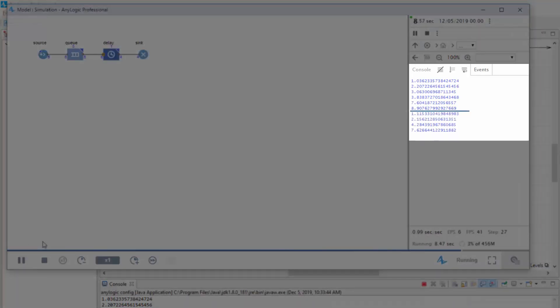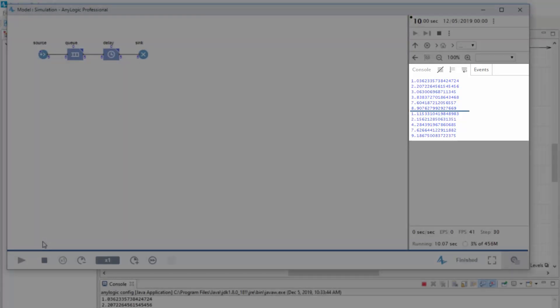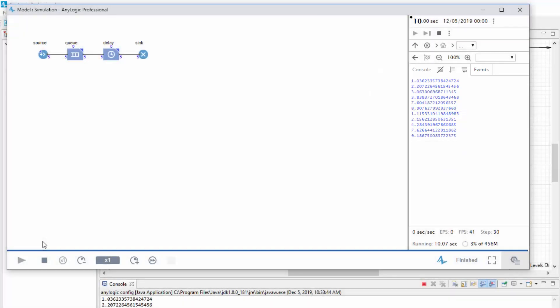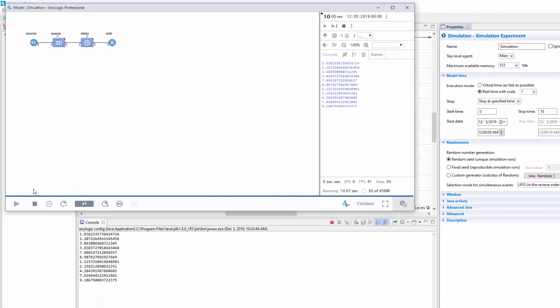The results of the second run differ from the ones in the first run. As you can see, with Random Seed, each run of the stochastic model becomes unique.